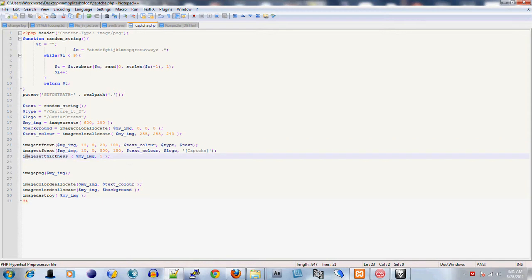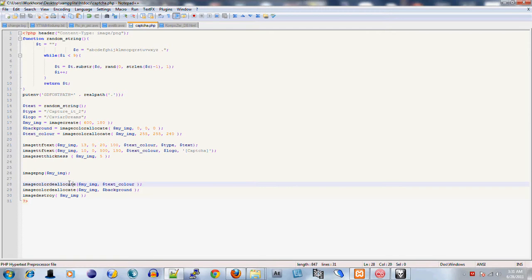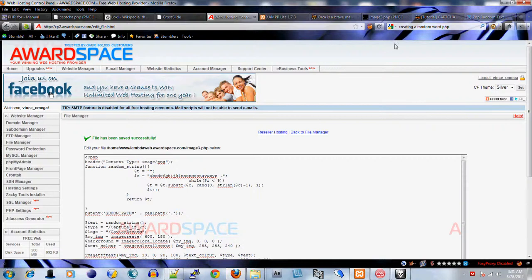Then this sets the thickness of the image - how emphasized it actually is. imagepng actually creates the PNG image. You want to make sure you have a header in here as the first thing in the code. This allows the script to be read as an image PNG. Then at the end we're going to deallocate both the text color and the background to free those resources up, and then we free up any resources that were used by that image. Basically memory cleaning.